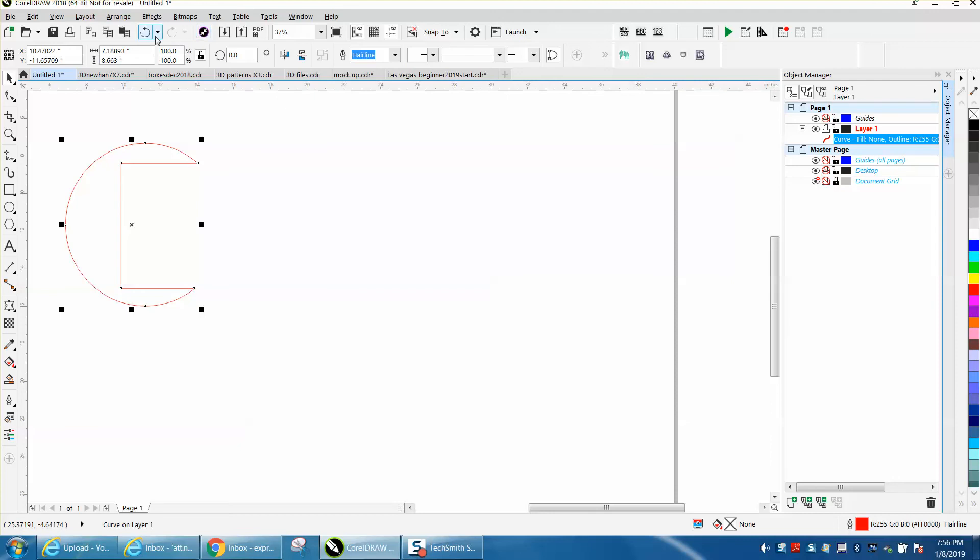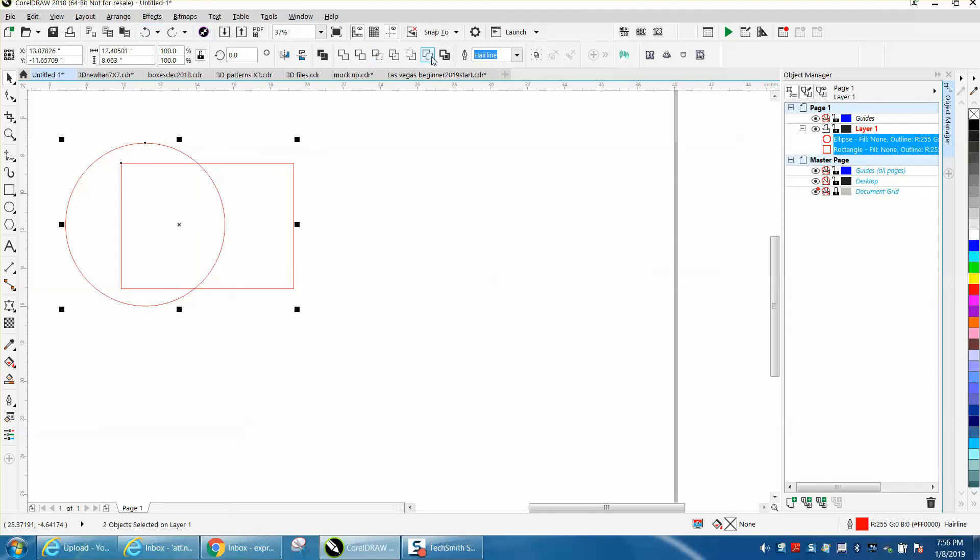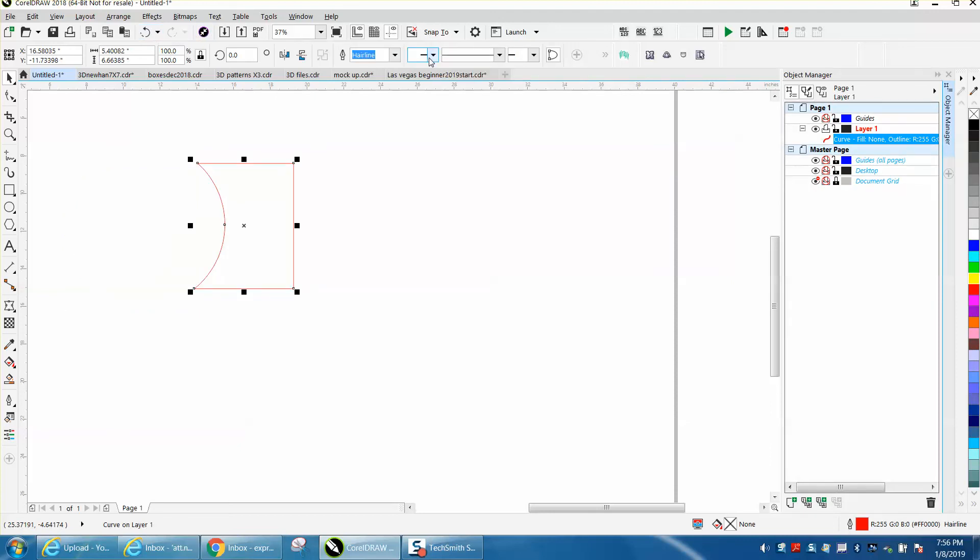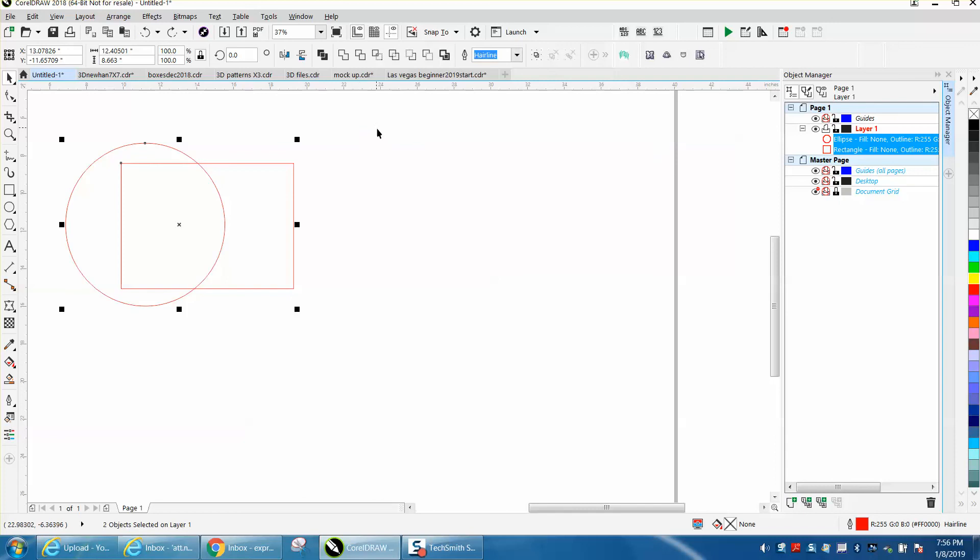That's what I thought it was going to do. Let's just back up here. So the rectangle is on the bottom. That's what it's doing. Yeah, this front minus the back.